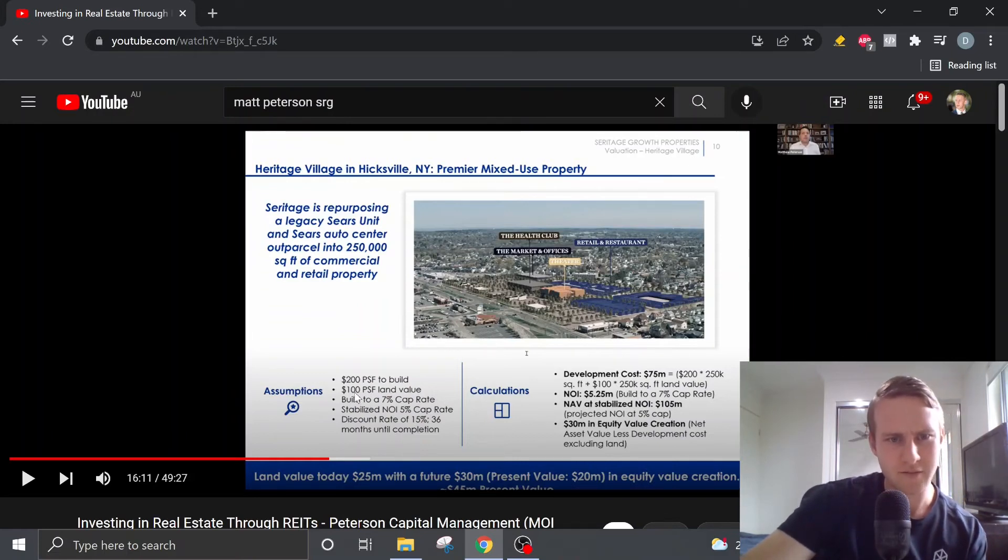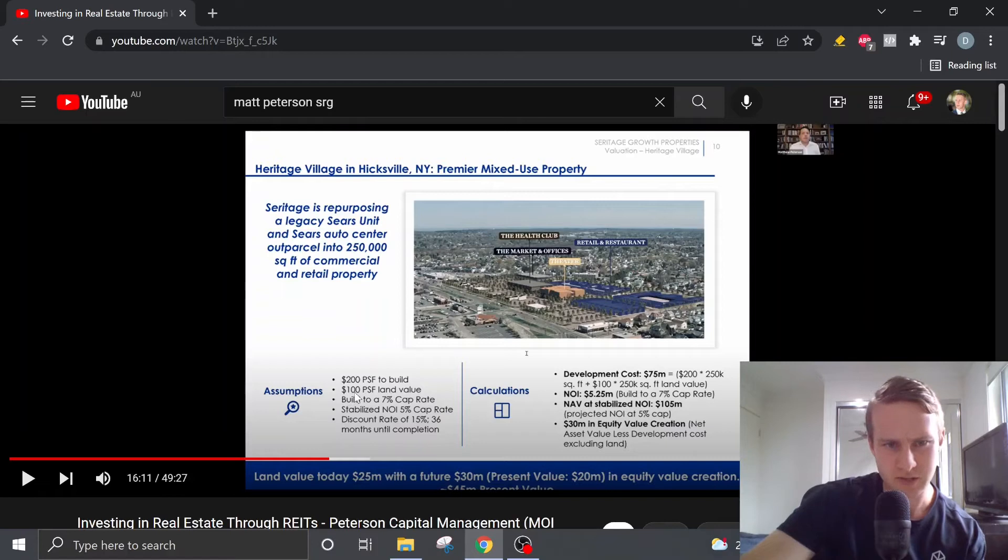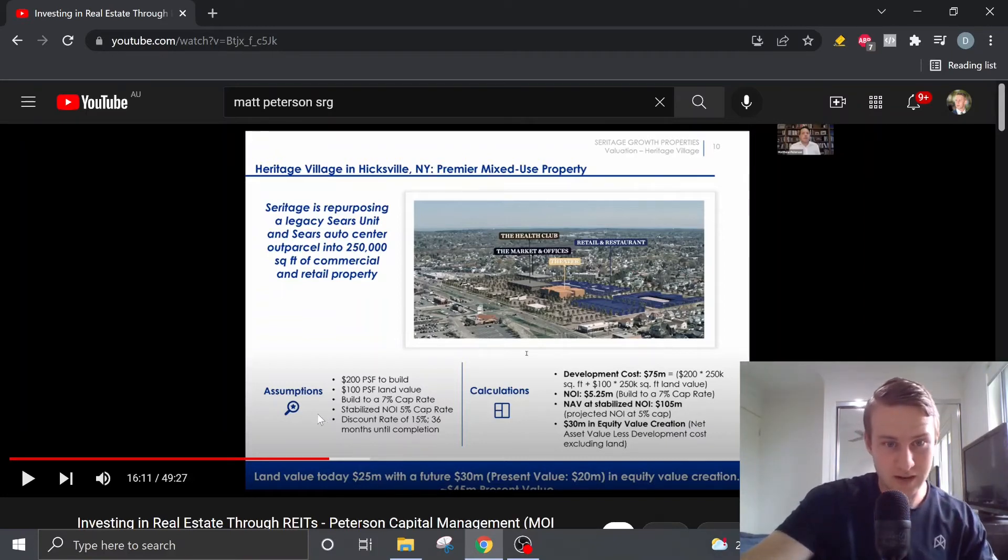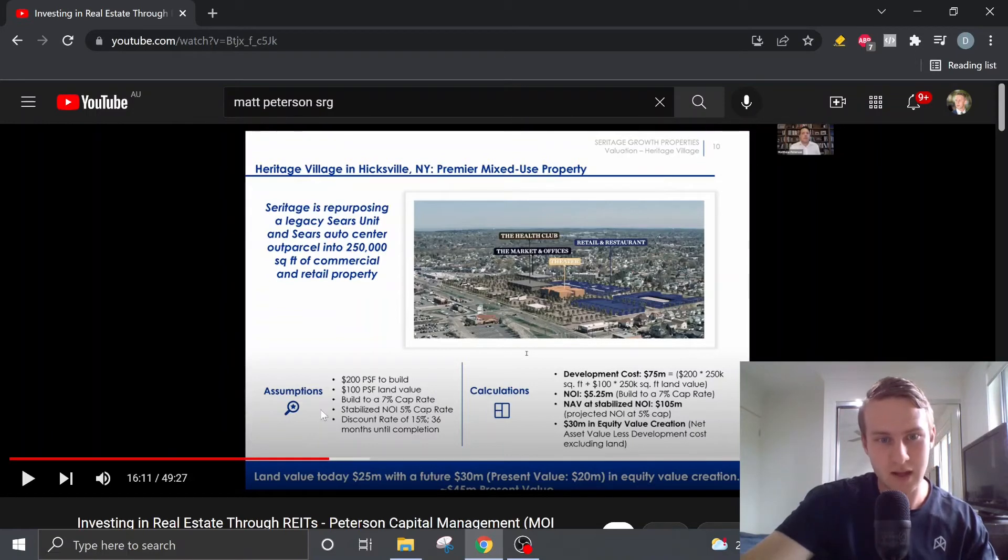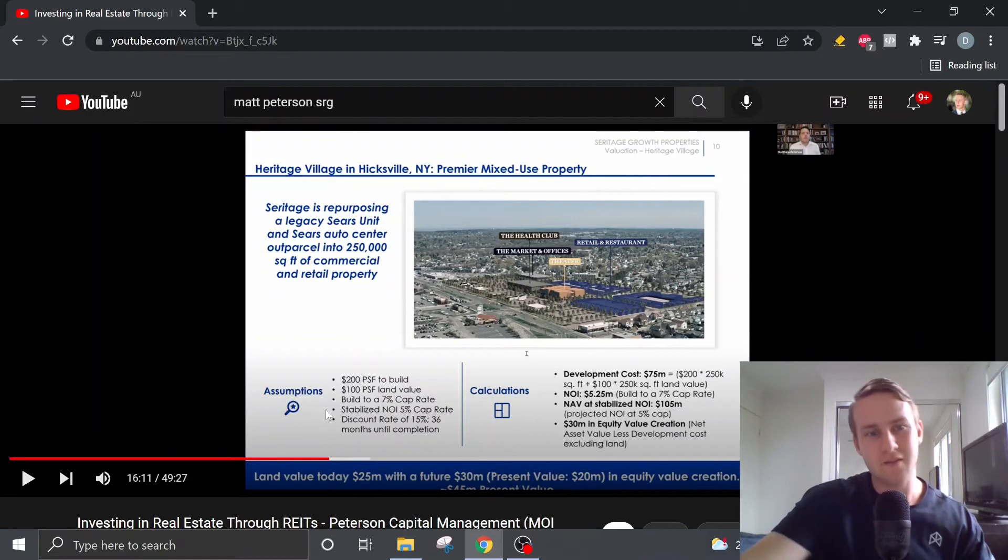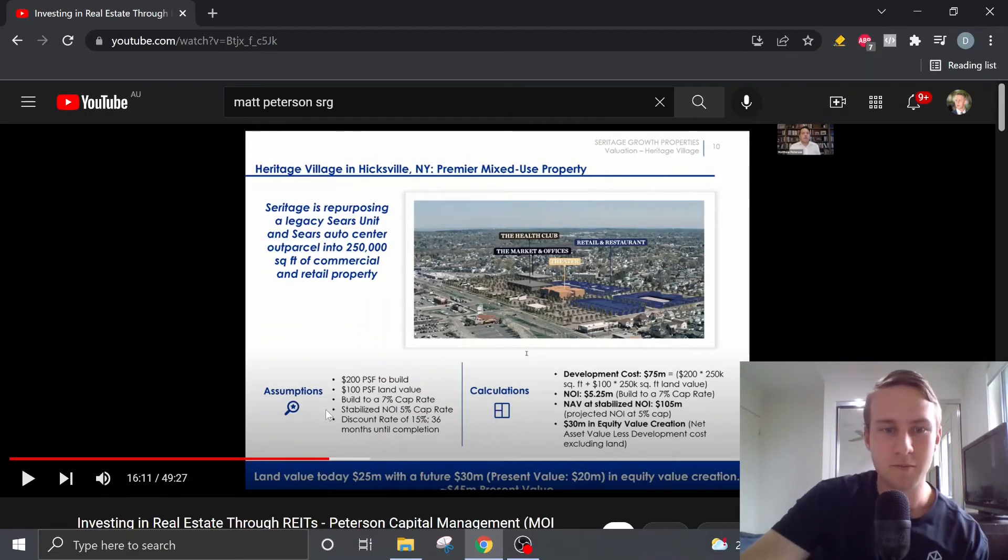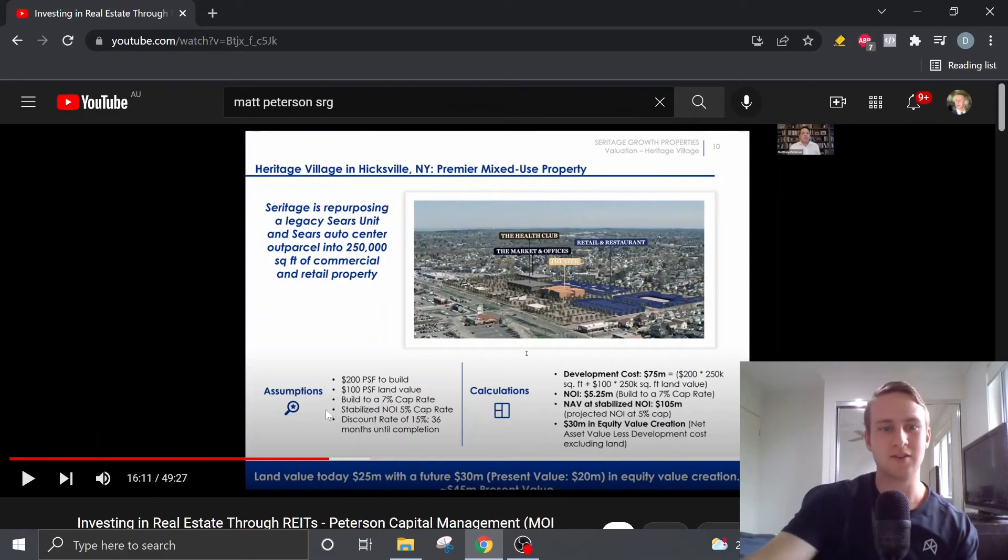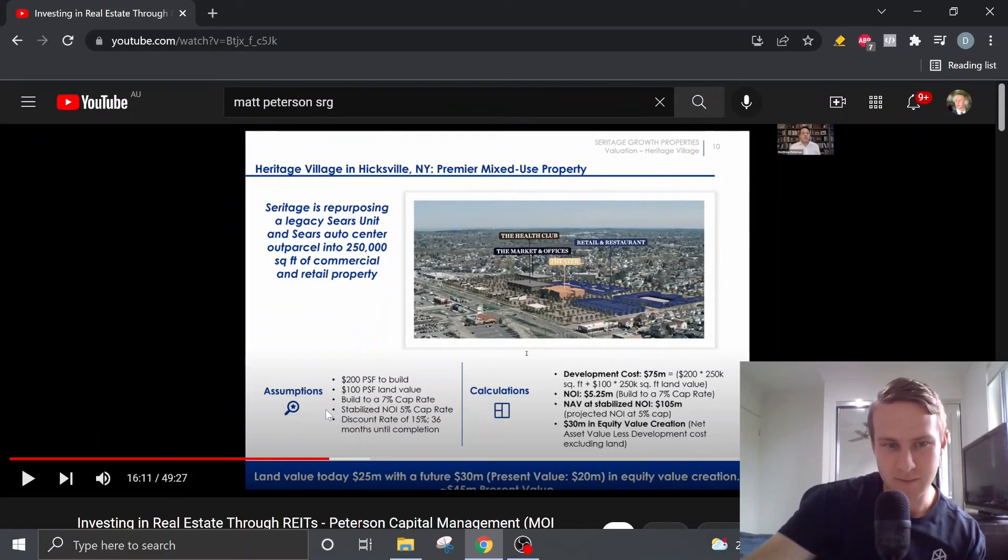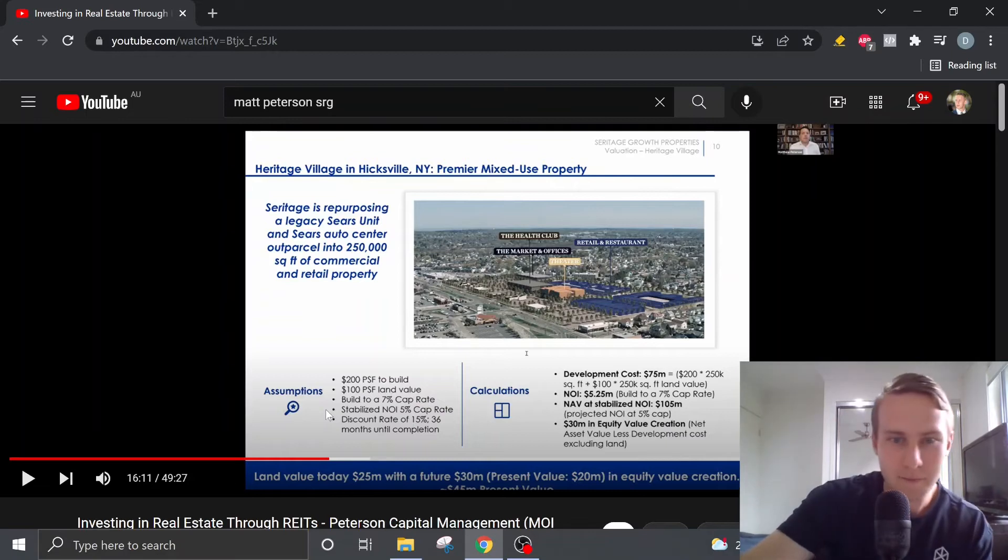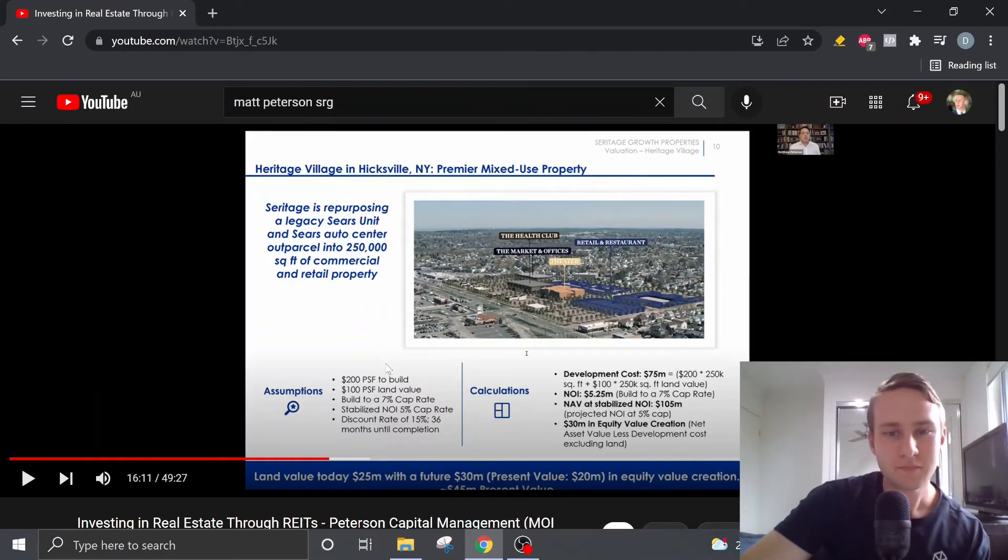The land value is about $100 per square foot. And he's also used a 7% cap rate with a stabilized NOI cap rate of 5%. And then obviously this development might take up to 36 months to complete. So he's also discounted that back at a 15% discount rate, which is pretty conservative.